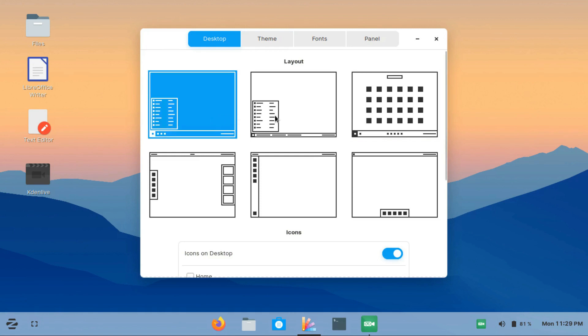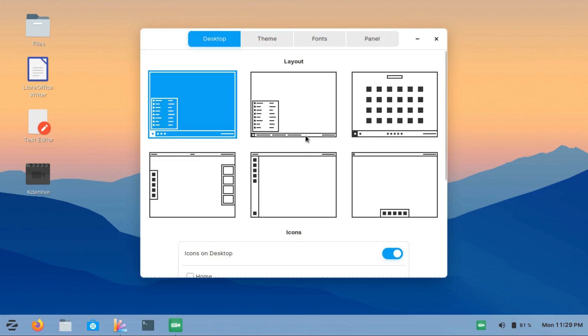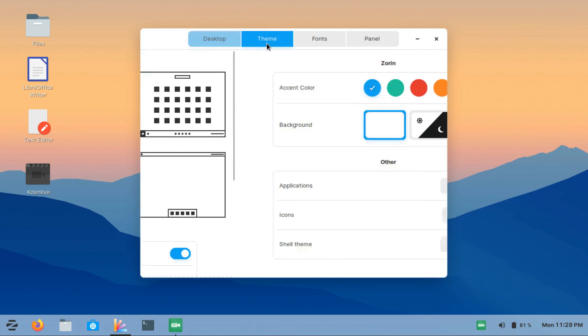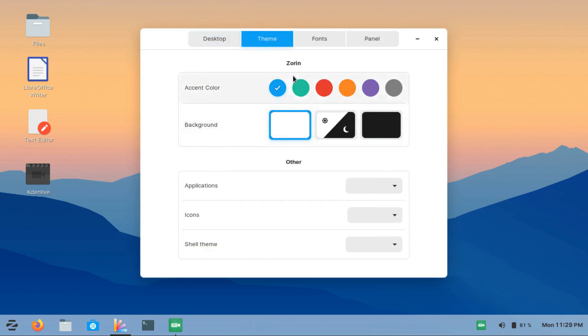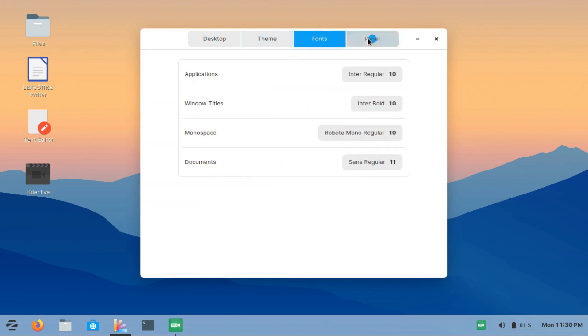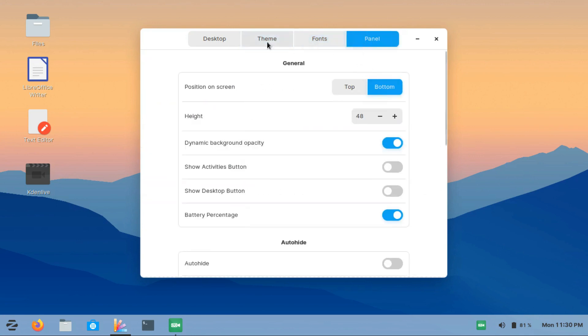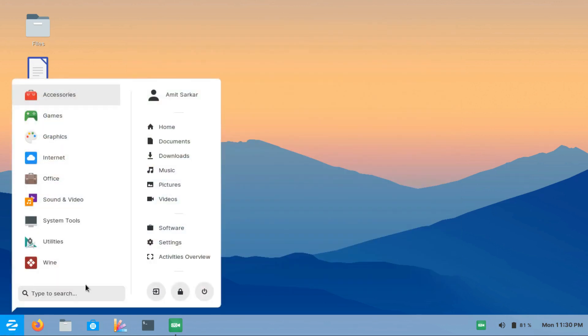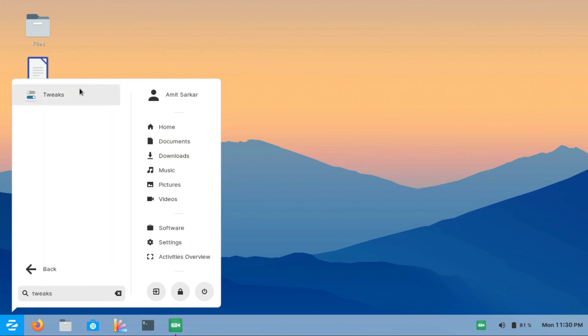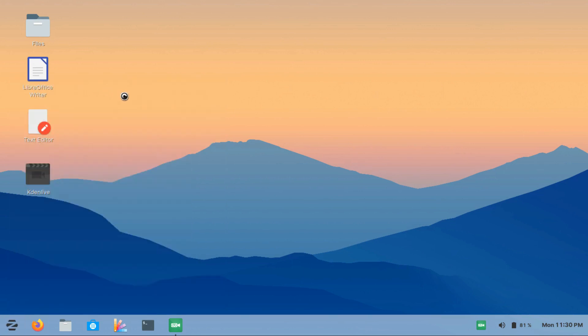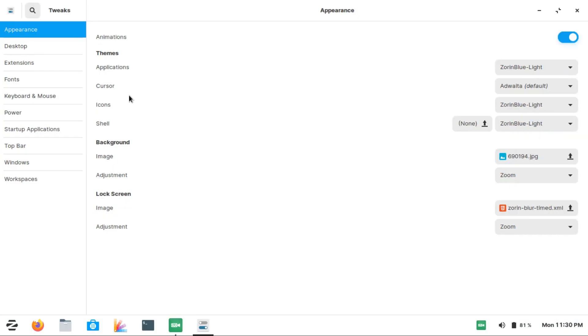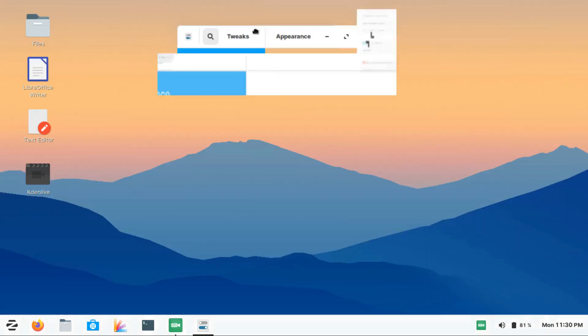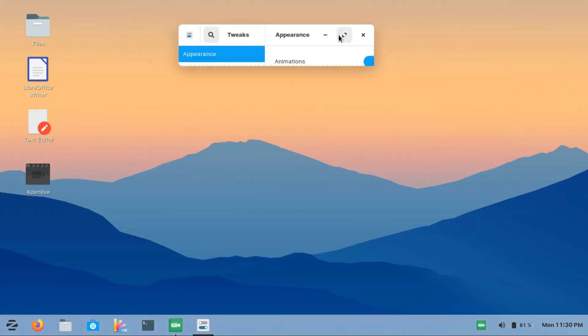It is really easy to customize Zorin from here. You can choose a theme easily. Everything is crystal clear. You don't need to have good knowledge in technology to do the customization—the fonts over here, the panel, and everything. Apart from this, if you want more customization, you can obviously install GNOME Tweaks.